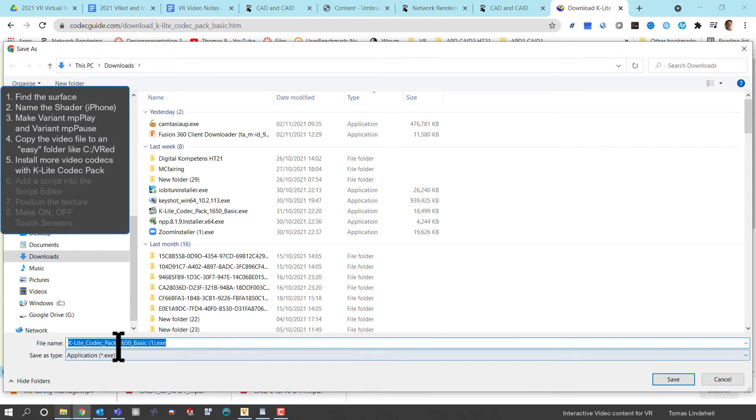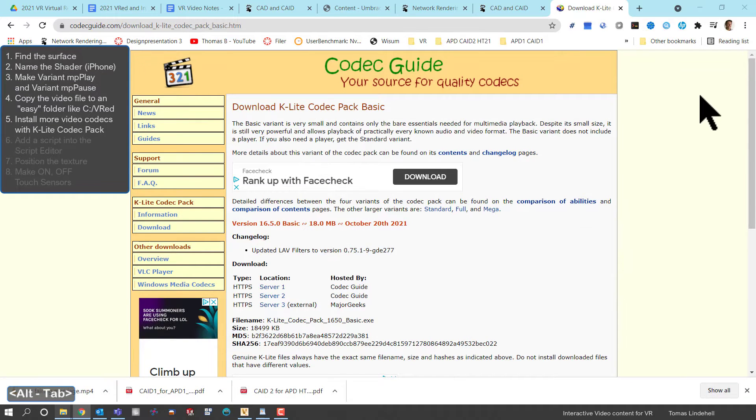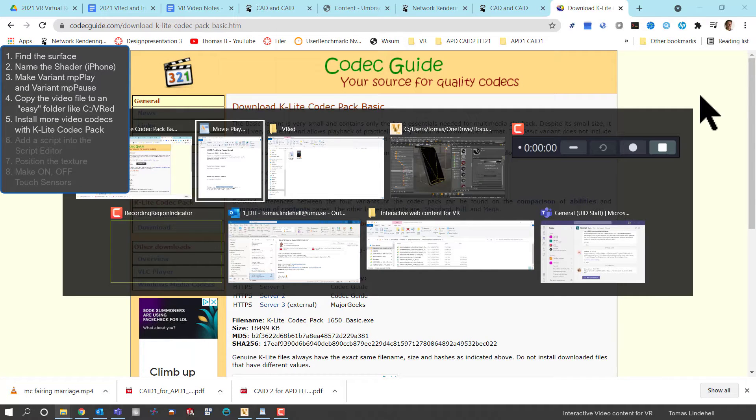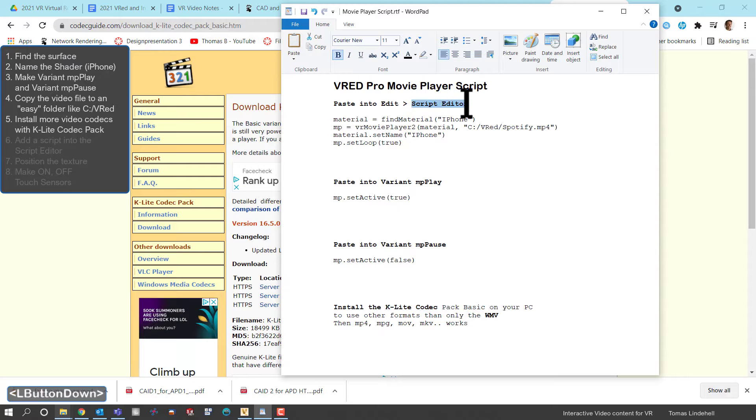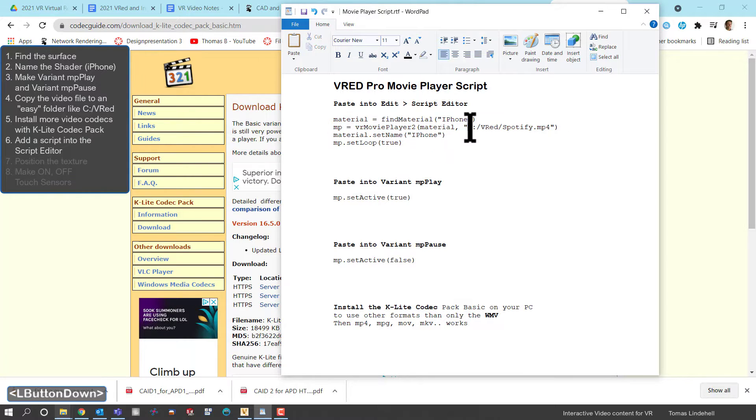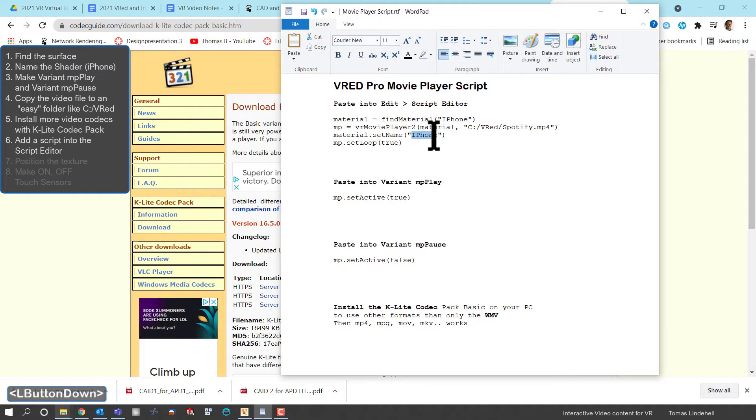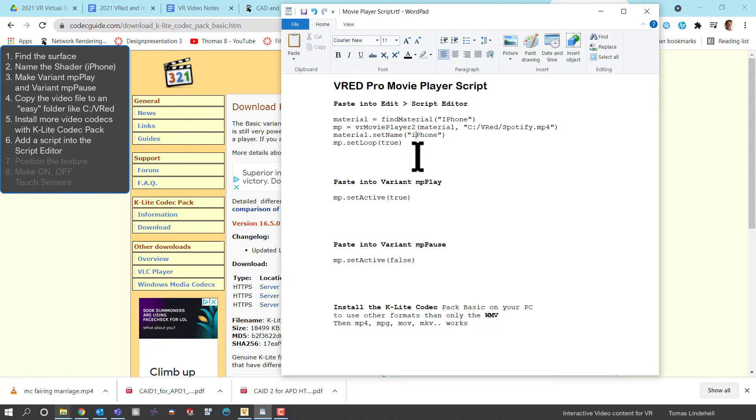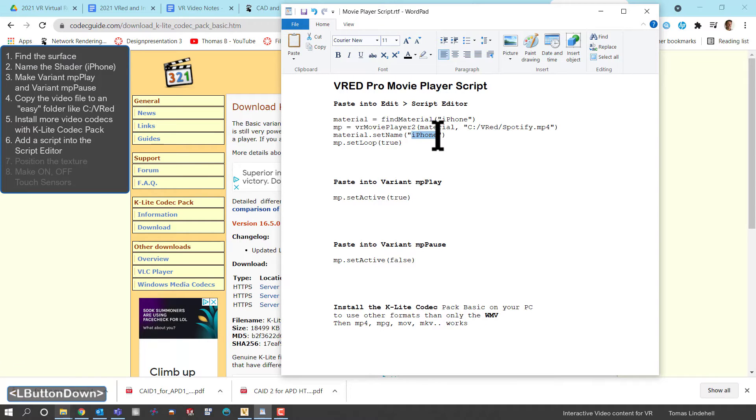So to get this player to work we also need to position this, and again the position, the path there is important, the naming is important. So here I actually have spelled it with big letters iPhone, so I change it to small i in the beginning.